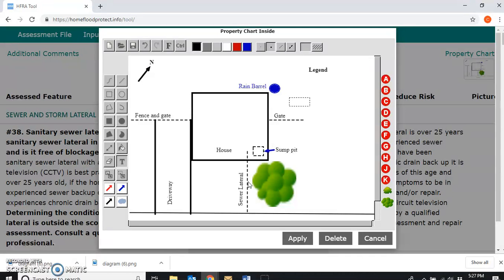This is a great base diagram. What we want to do to save time is copy this diagram so that it can be used outside as well, because right now it's being used only inside.